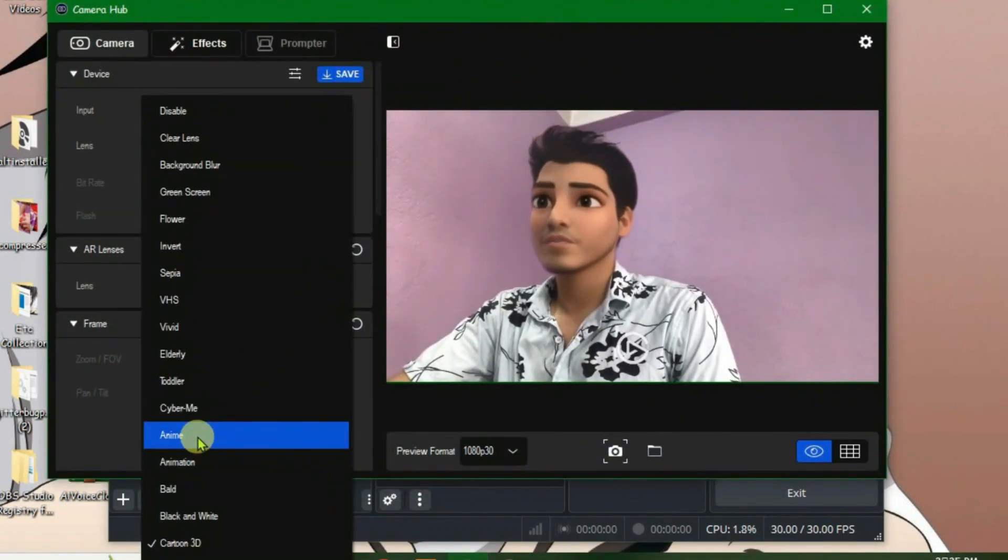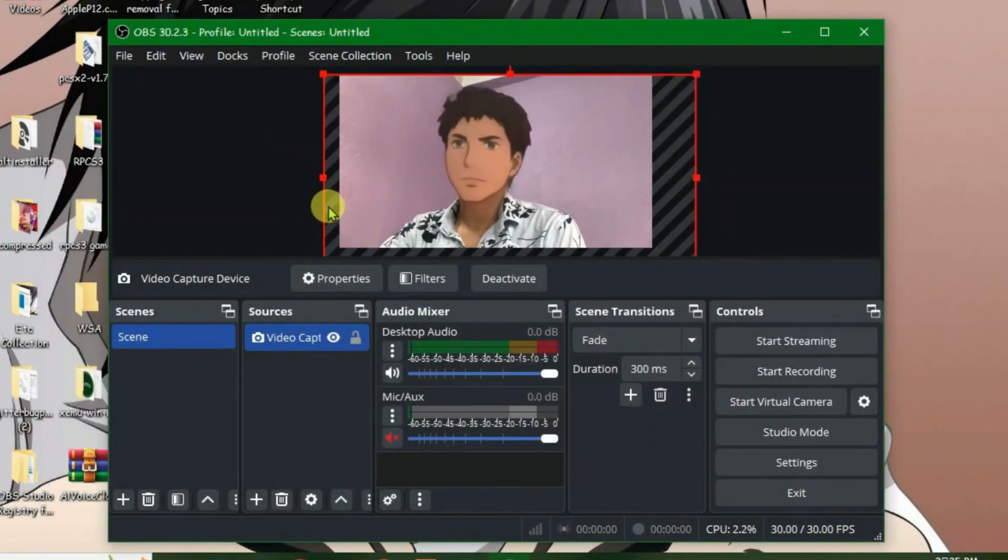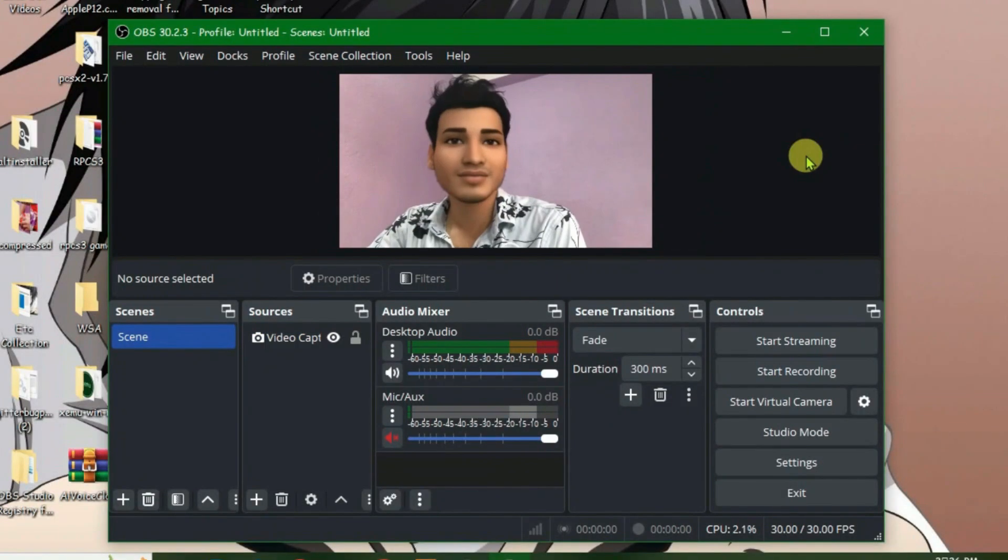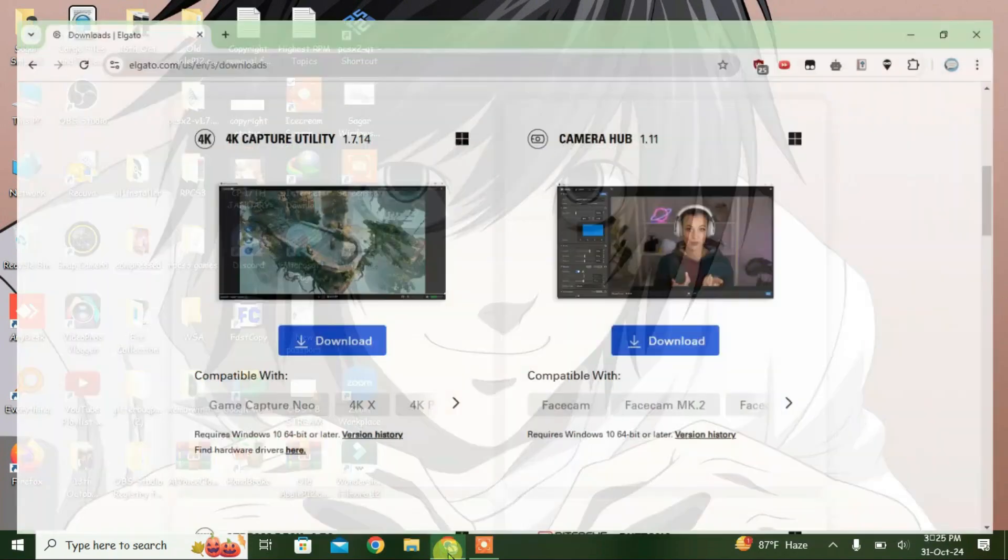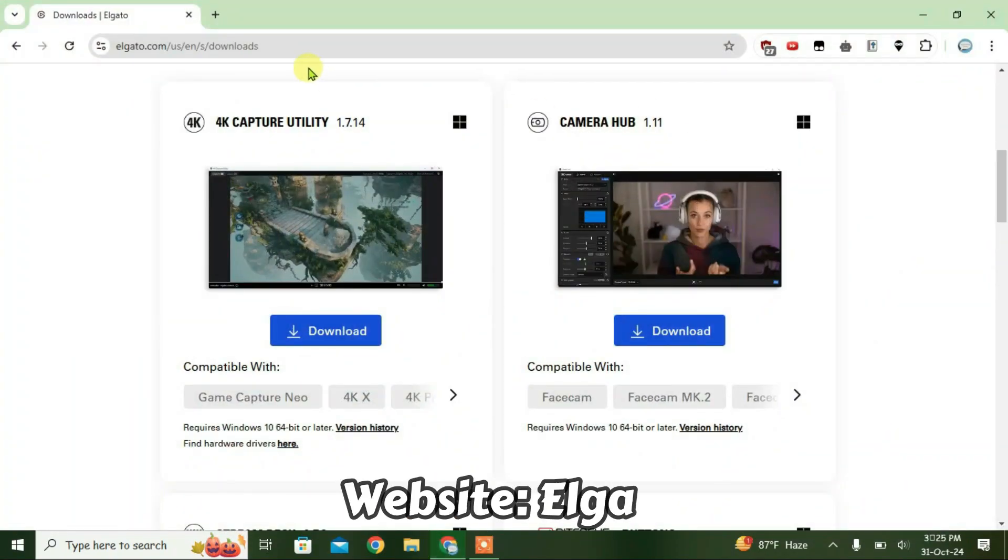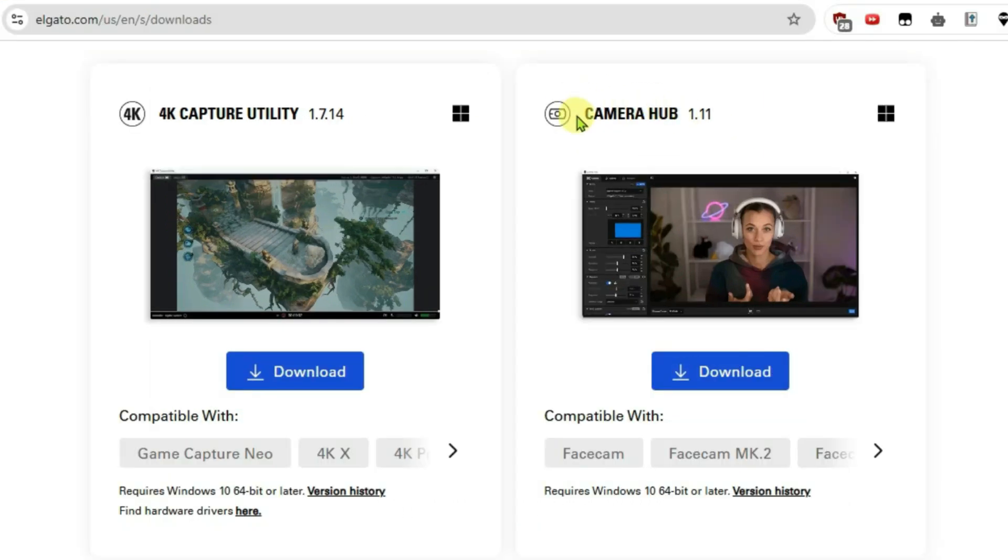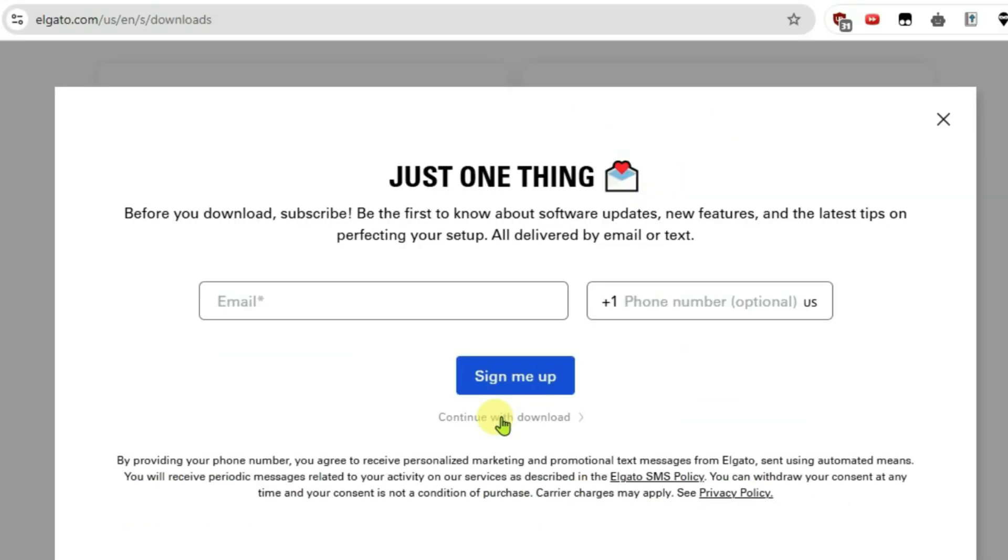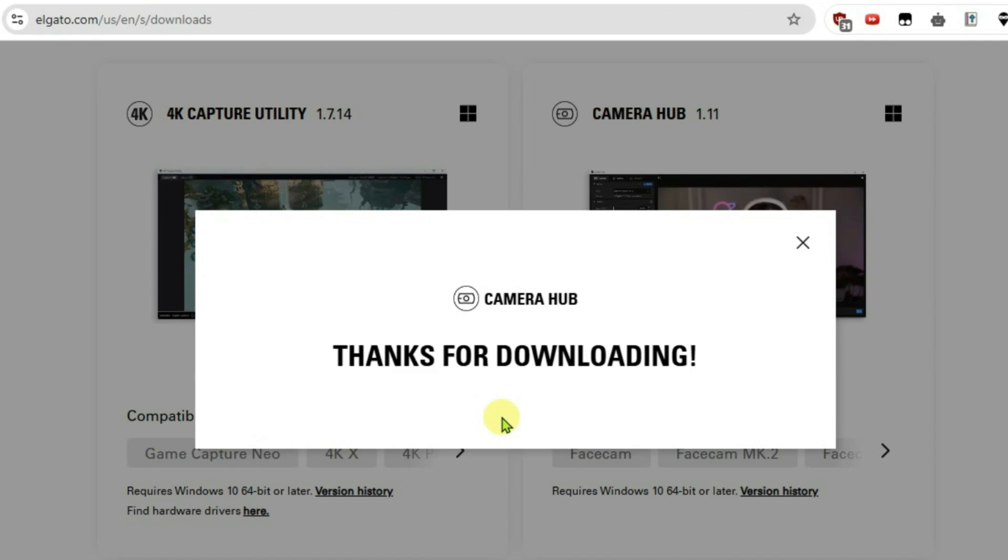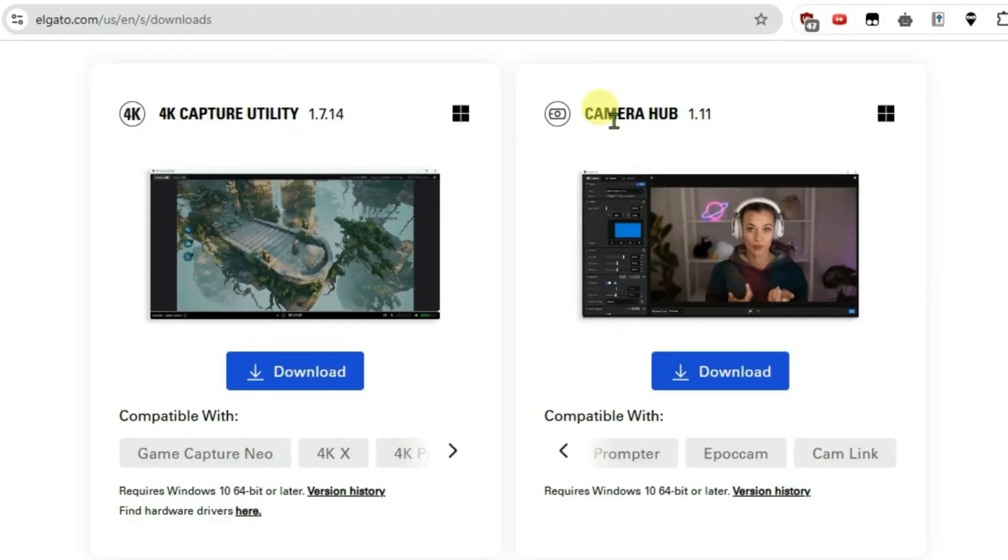In this video I'm going to show you how you can use cool face filters for OBS live streams. First, launch your browser and go to this website here. Link will be given in description. We're going to download this Camera Hub application. Click on download, just click on continue download.